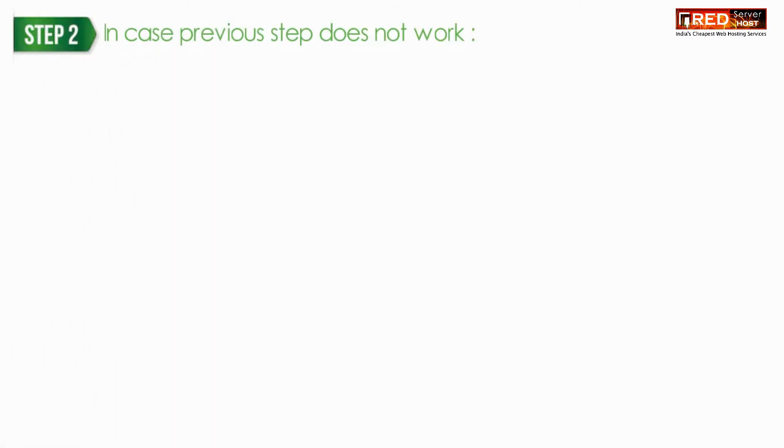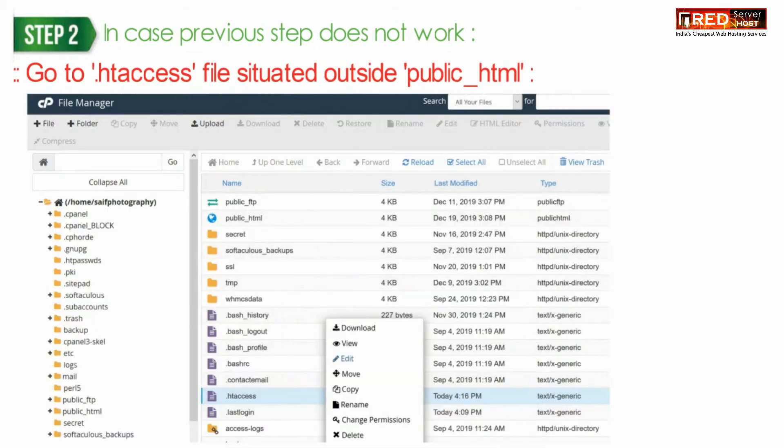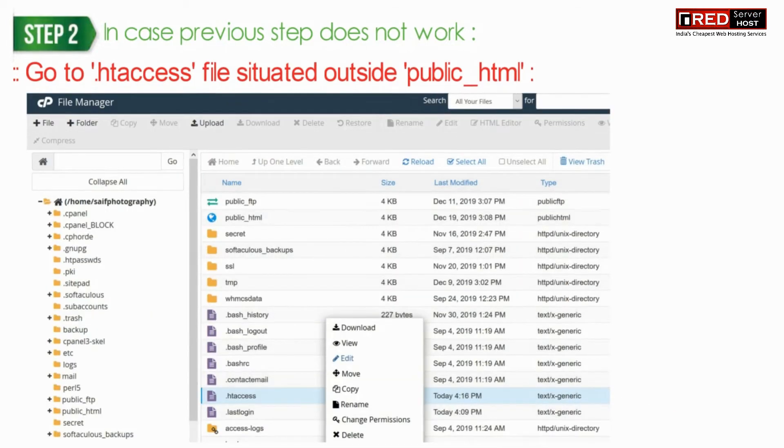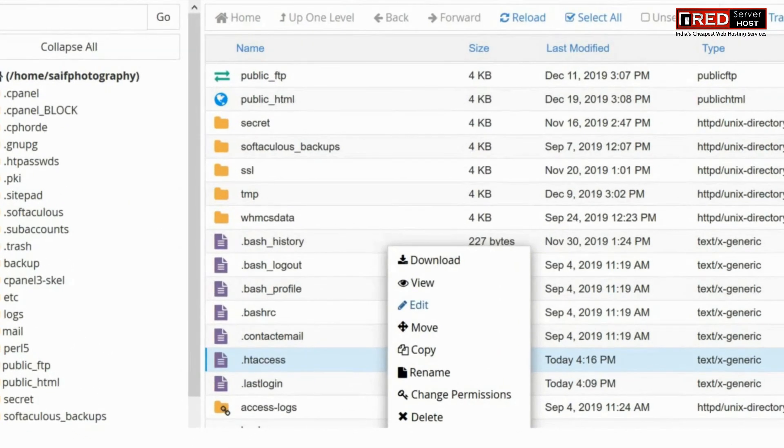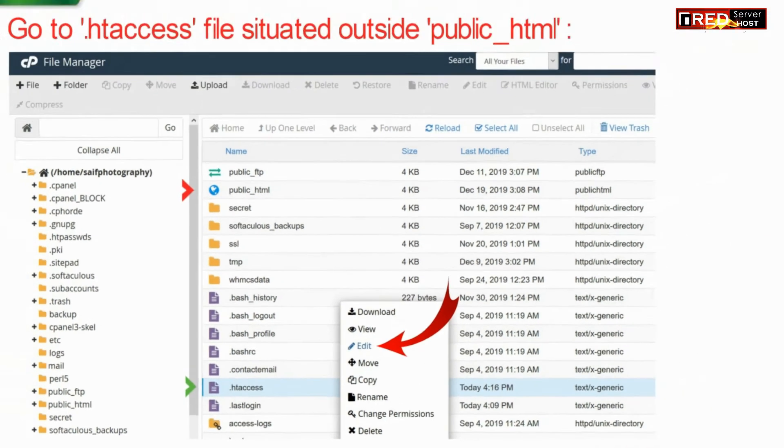In case the previous step does not work, you just need to edit dot htaccess files situated outside of public underscore HTML and perform the same thing.